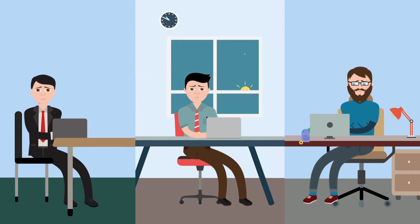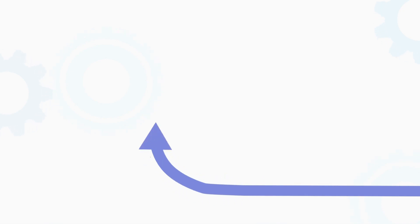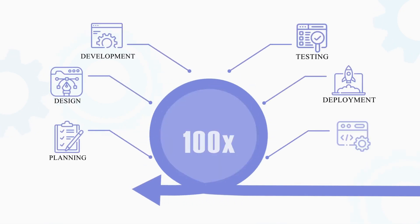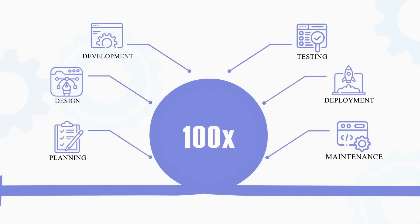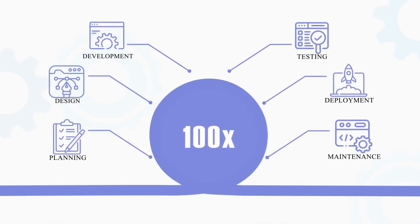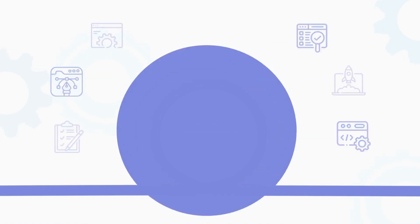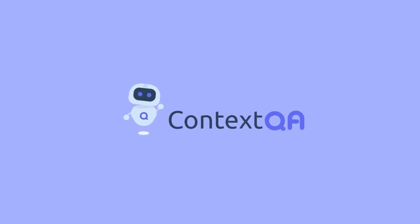So we thought, why not make the entire software development process 100 times more efficient at each stage? That is why we created Context QA.